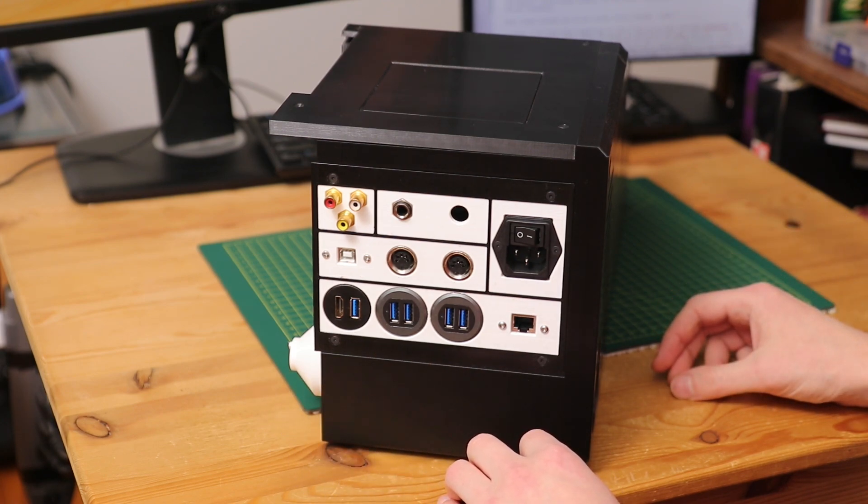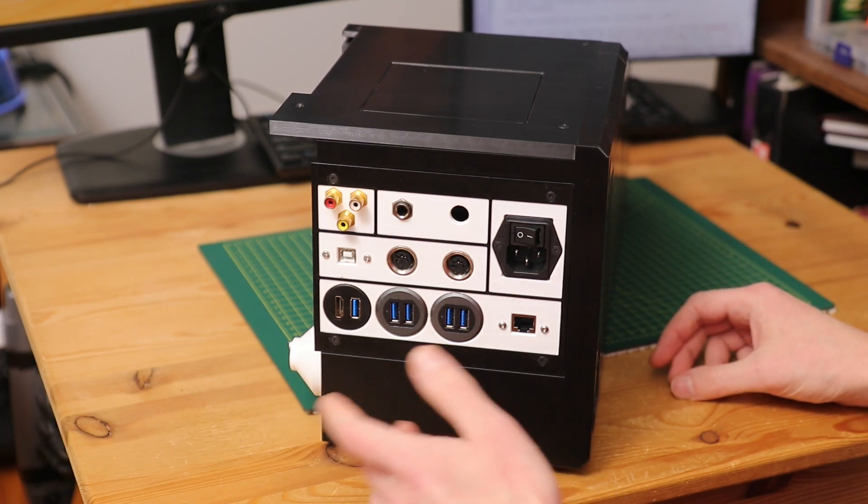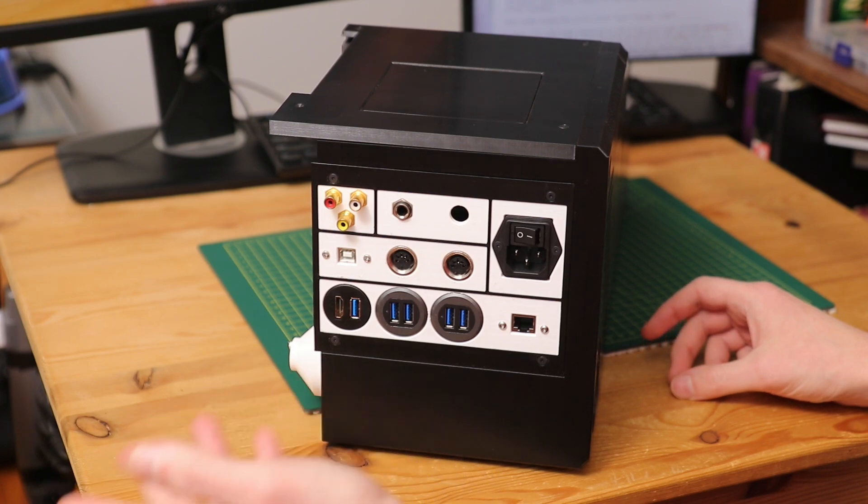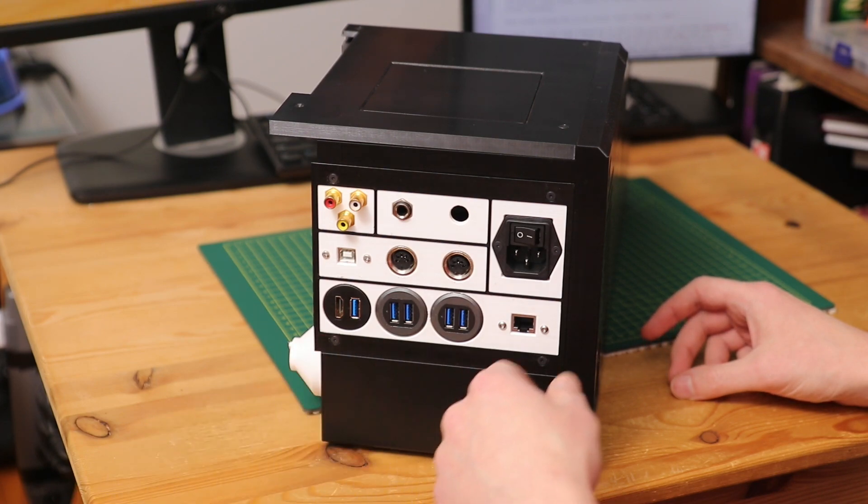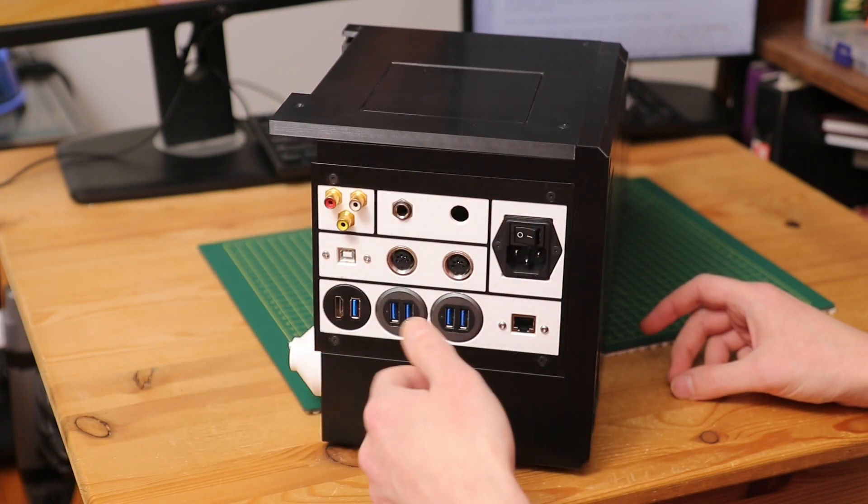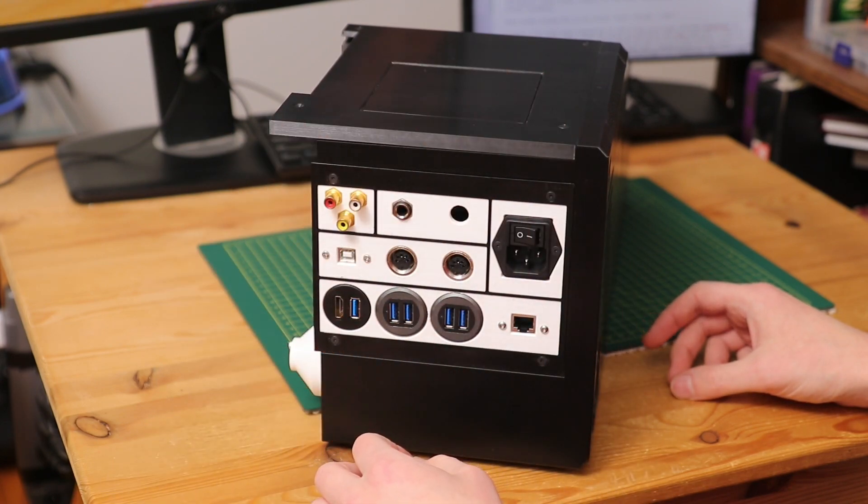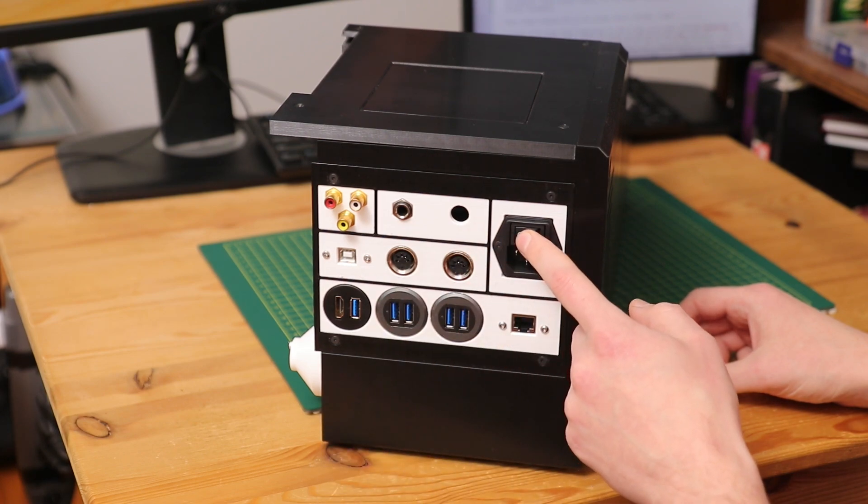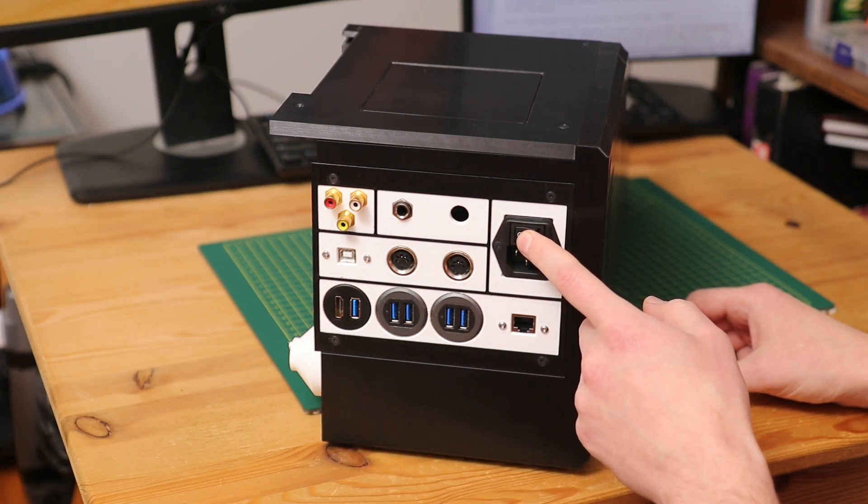Better to have the option and not use it than not need it, or I guess need it in the future, and have to redesign the backplate and wiring. The power connector is self-explanatory.